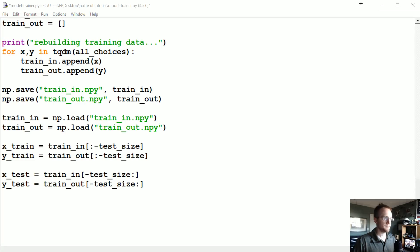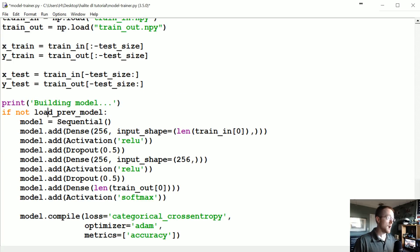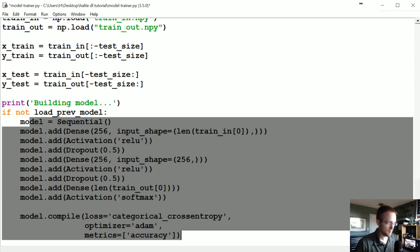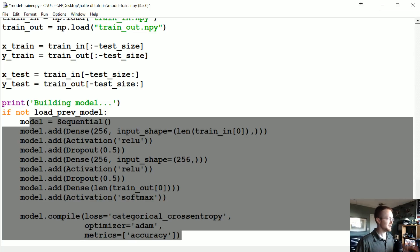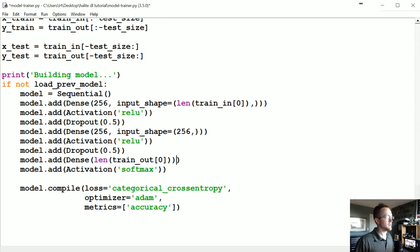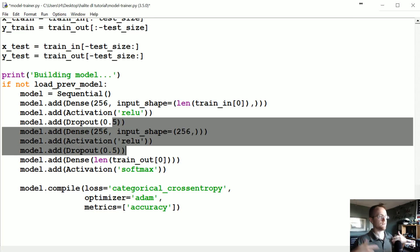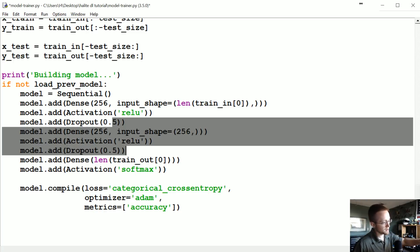Then we build the model. Because it's Keras, if we don't have a previous model we build and define it — but if we load a previous model we skip this step entirely. In this case we've got a two-layer model with 256 hidden units each, and 50% dropout.